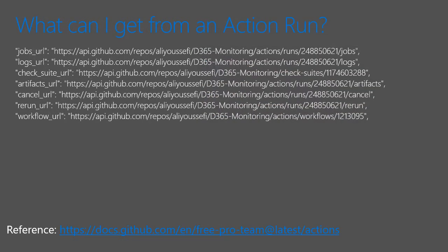So here's an example of some of the API calls I can make to get additional information, including the jobs that were run, the logs from the different jobs and tasks, check suite so I could see what actually happened within the run, the artifacts. If I need to cancel or rerun a run, I can do that. And also, if I need the definition of the workflow itself, I can go to the workflow URL and find that.